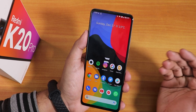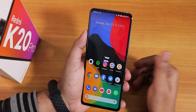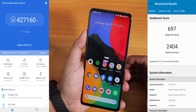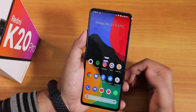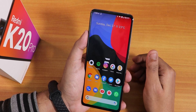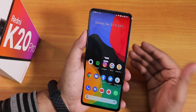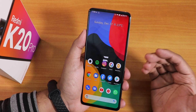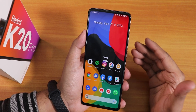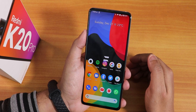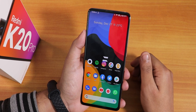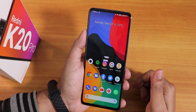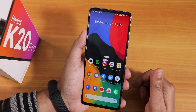Here are the Antutu and Geekbench scores — performance is smooth with lots of customization. Everything works fine: VoLTE calling, fingerprint scanner is fast and reliable. The latest Evolution X is one of the best Android 11 ROMs for the Redmi K20 Pro at the end of 2020. Thanks for watching — give it a thumbs up if you liked it, subscribe to the channel, this is Tito signing off, catch you in the next one.